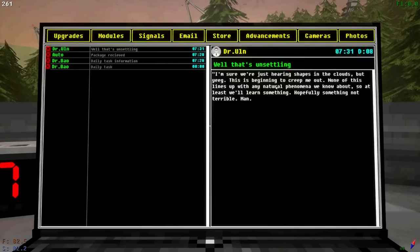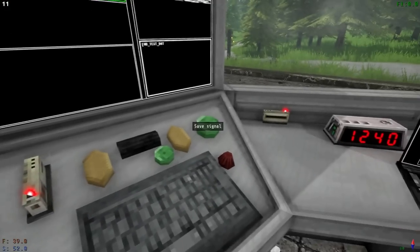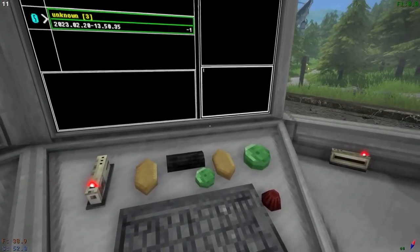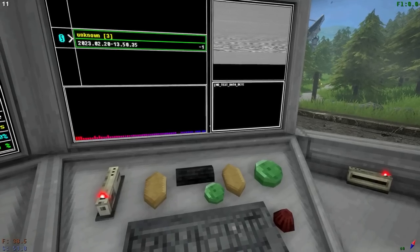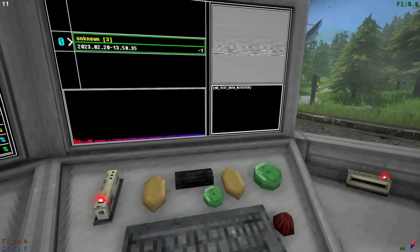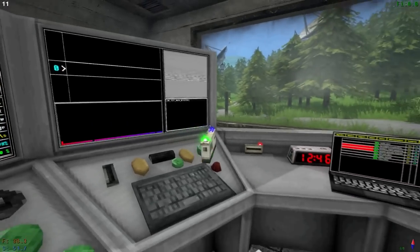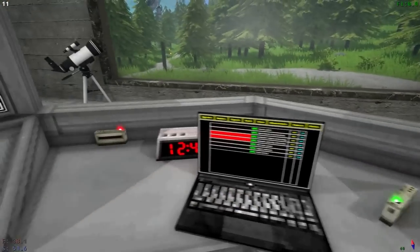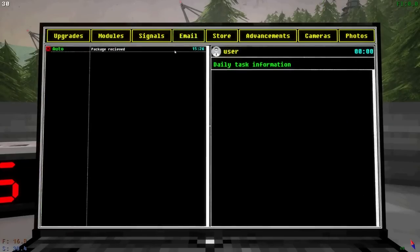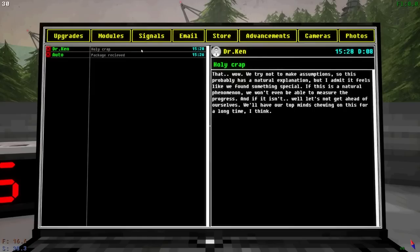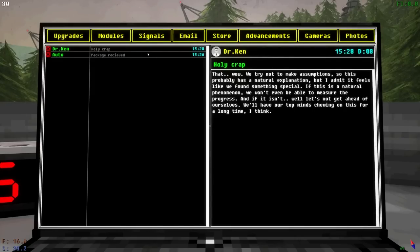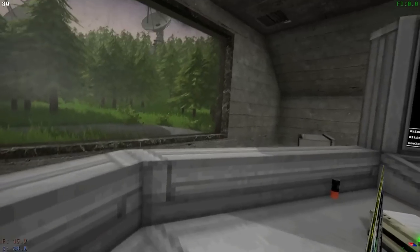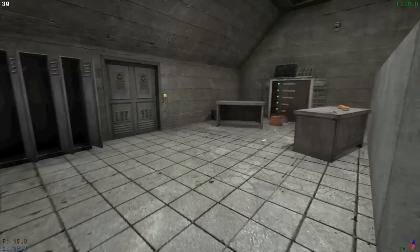Okay, I got the black hole all done. So we are going to play that. Why does everything sound like it's in water? So did not expect that. But again, a lot of things sound like voices. Very, very interesting. All right, I just got an email. I sent in that black hole. There we go. Wow. We try not to make assumptions. So this probably was a natural explanation. But I admit, it feels like we found something special. If this is a natural phenomenon, we won't even be able to measure the progress. And if it isn't, well, let's not get ahead of ours. Every time. Oh my God, I swear to God. When I'm on this desk and I freaking faint. Oh, I hate it.